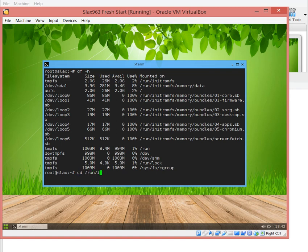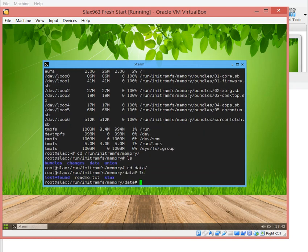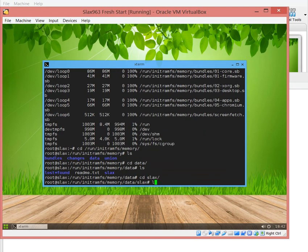The distribution is still just 281 megs, it just increased one meg of size. And if we look into /run/initramfs/memory/data/slax.